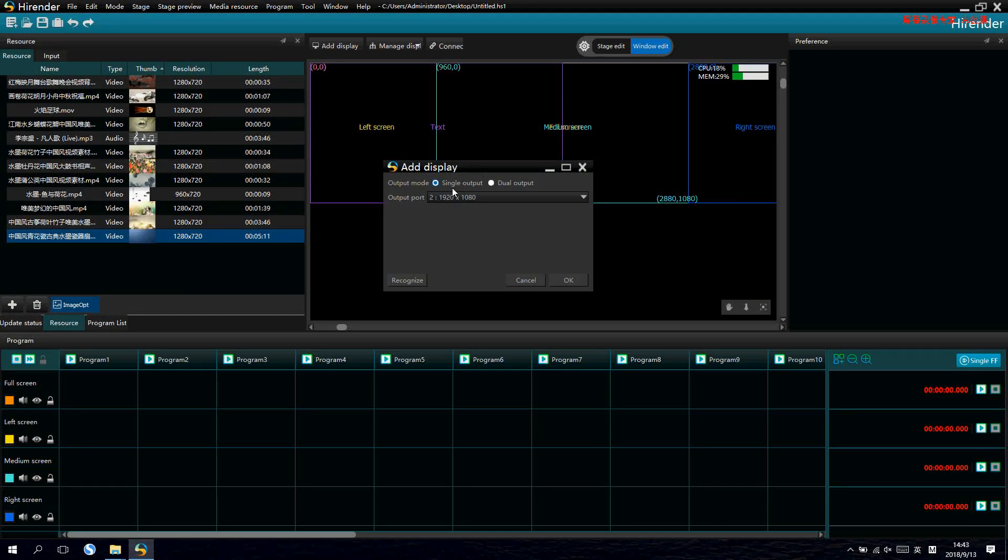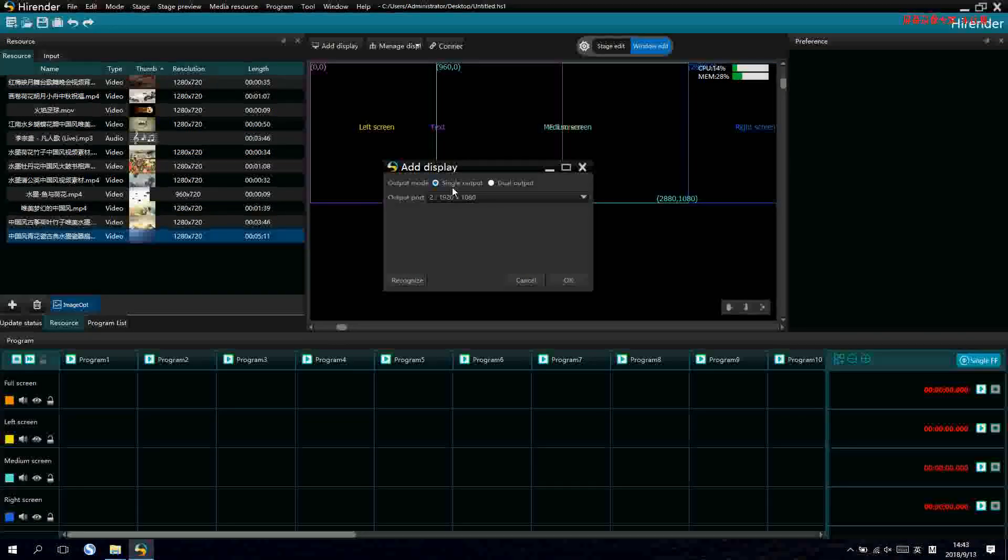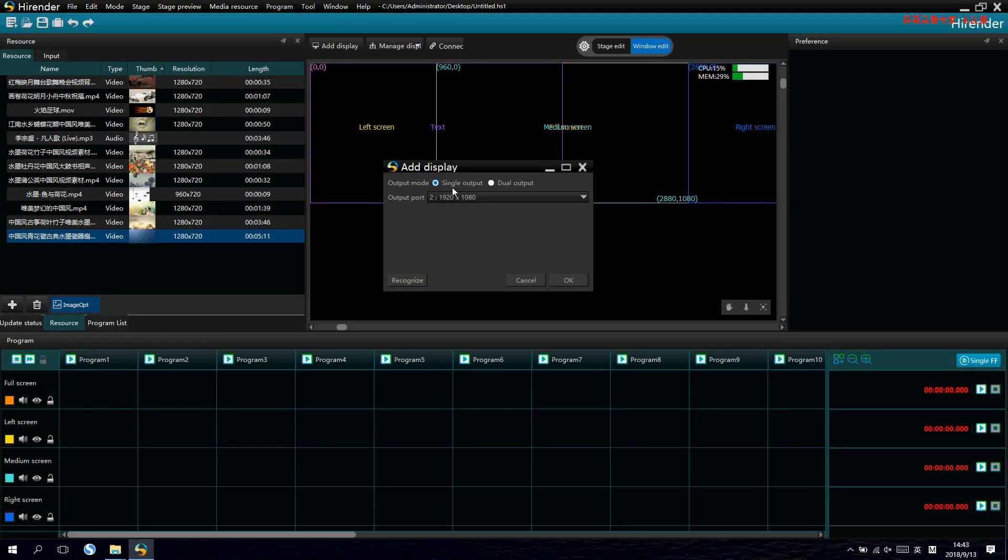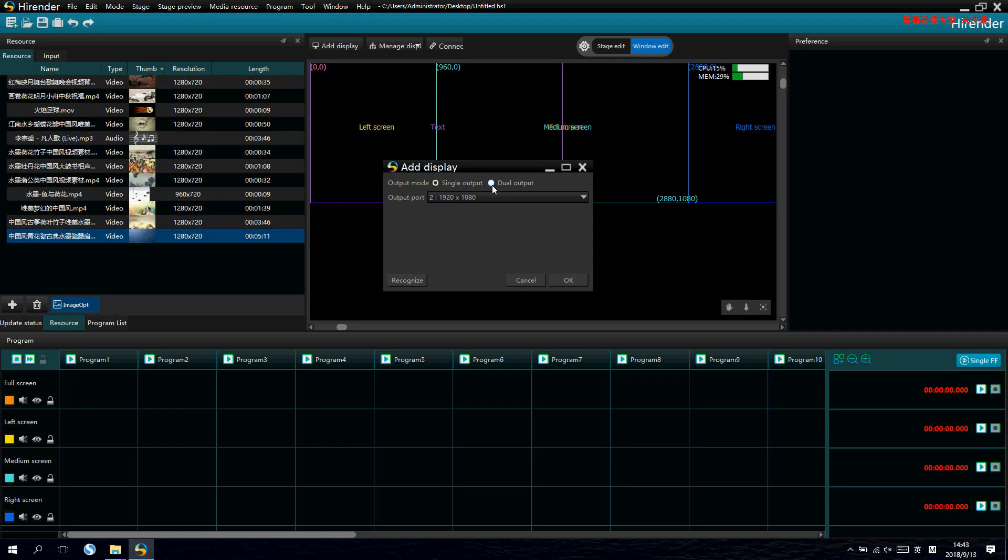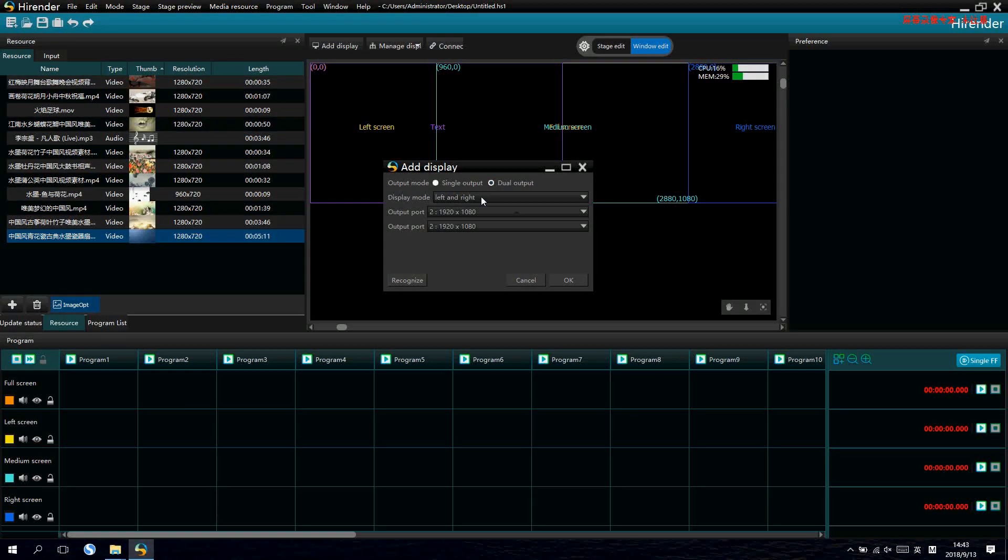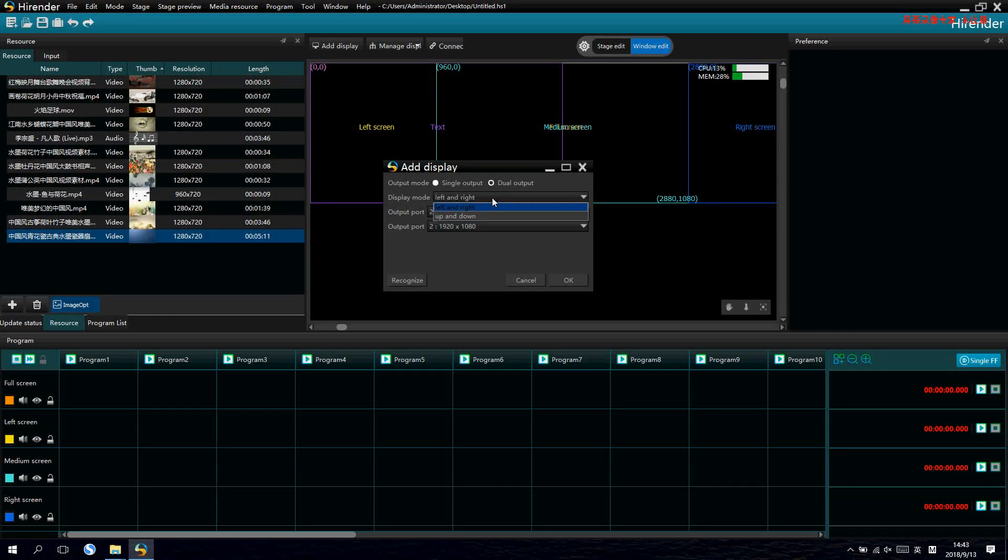For the single output, maximum it can support 4K, that is 2160 by 1080. And also support dual outputs.